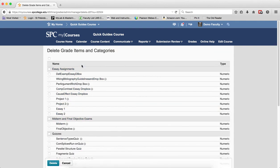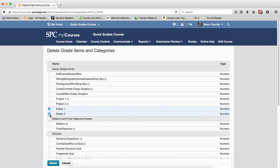You'll see a list of all of the grade items, and the items that you want to delete, you click the checkboxes or the checkbox next to the item that you want. And again, I should note that any items that are associated, you'll notice I cannot select those because those are connected to a Dropbox, a Quiz, or a Discussion item.